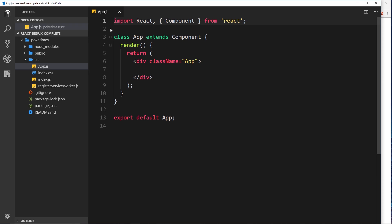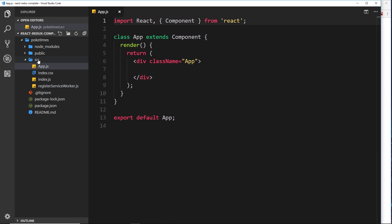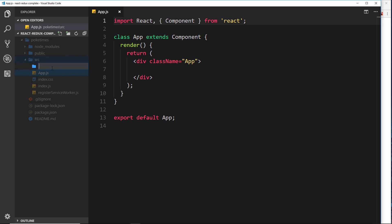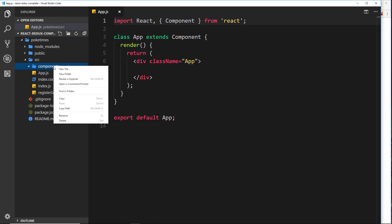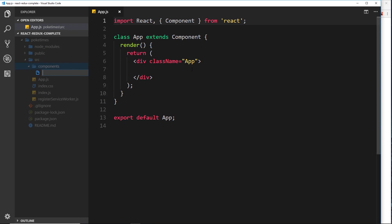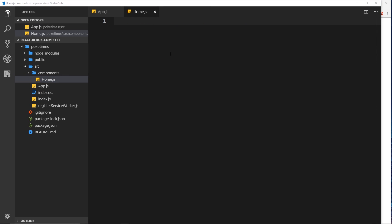It's just going to be basic dummy content for now. Because we've got a few different components, I don't want to create them all directly in this directory — it could get out of hand. Instead, I'll create a new folder called 'components'. The bigger your applications become, the more you'll structure components in different folders. We'll create a new file inside and call it home.js.